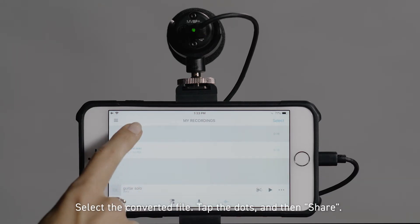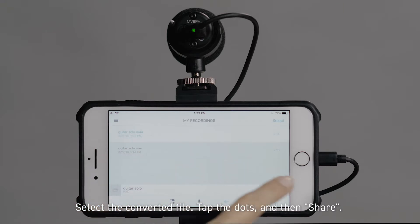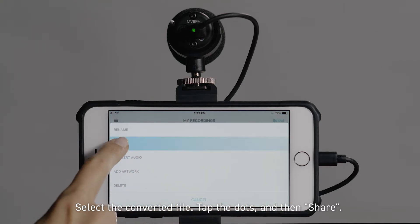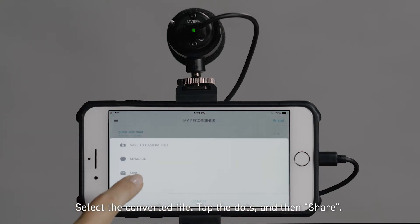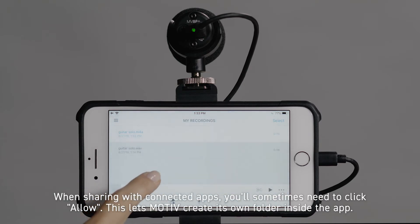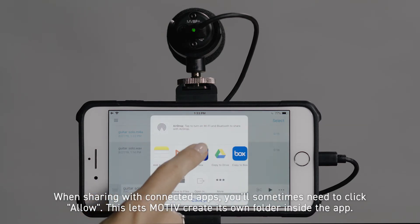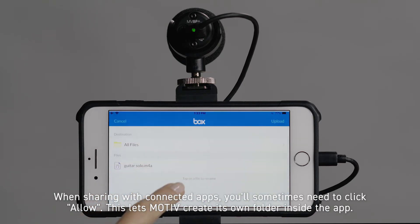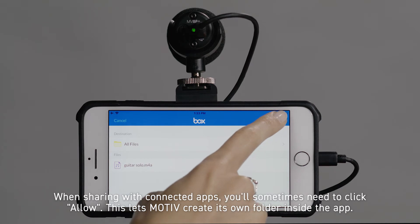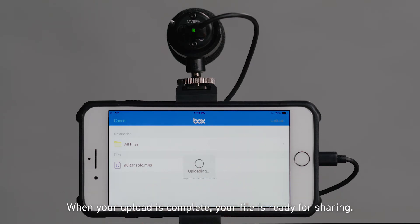Select the converted file, tap the dots, and then share. When sharing with connected apps, you'll sometimes need to click Allow. This lets Motive create its own folder inside the app.